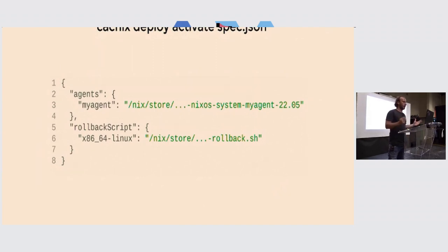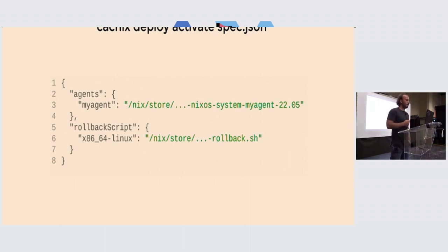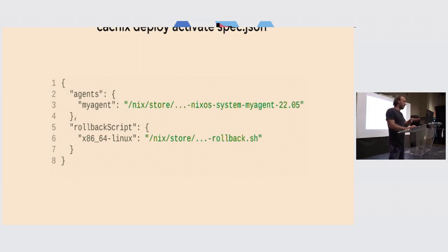On the other side, `cachix deploy activate` with a path to a JSON file will activate the deployment. You specify agents, and deployments are essentially a mapping between agents and store paths. The agent determines what's in that store path as it downloads it. There's also support for automatic rollback if the agent does not connect back after deployment. You can also specify custom rollback scripts — if the script exits non-zero, it will roll back whatever was deployed, allowing sanity checks.